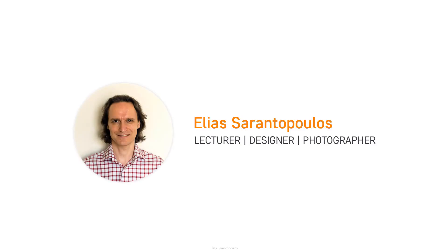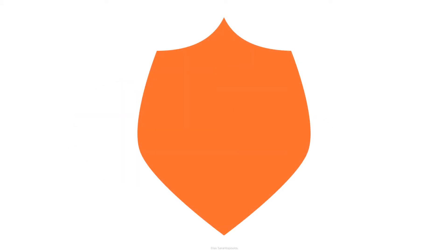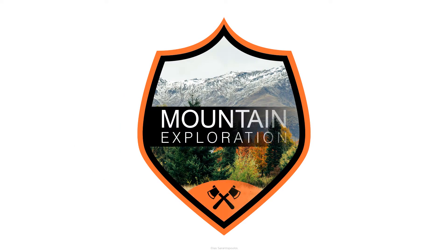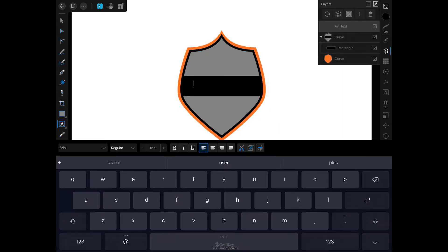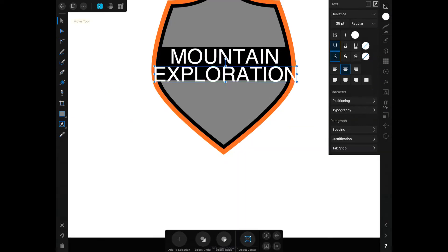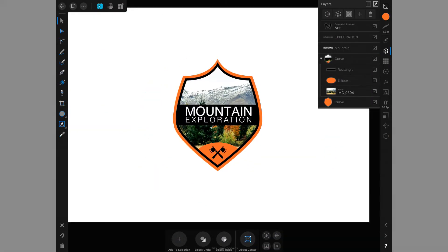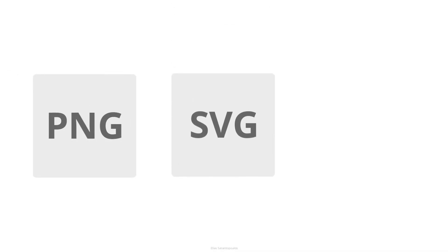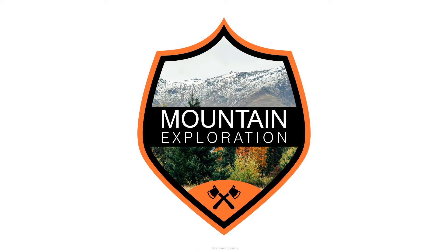Hello everyone and welcome back, I am your host Elias Tarantopoulos. In this tutorial I'm going to teach you how to create a Vector Badge inside Affinity Designer for iPad. We will use the Pen tool to draw the vector object, write text, import and clip images and shapes, learn how to use gestures, and export our work in various file formats. We've got a lot to cover so let's dive into it.